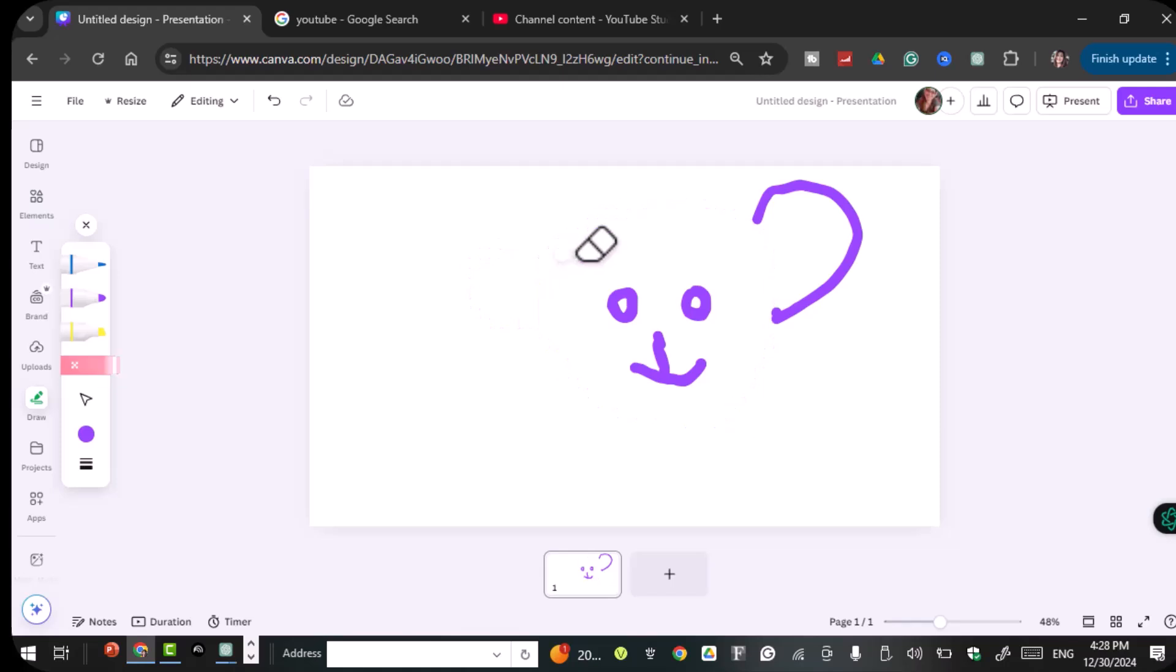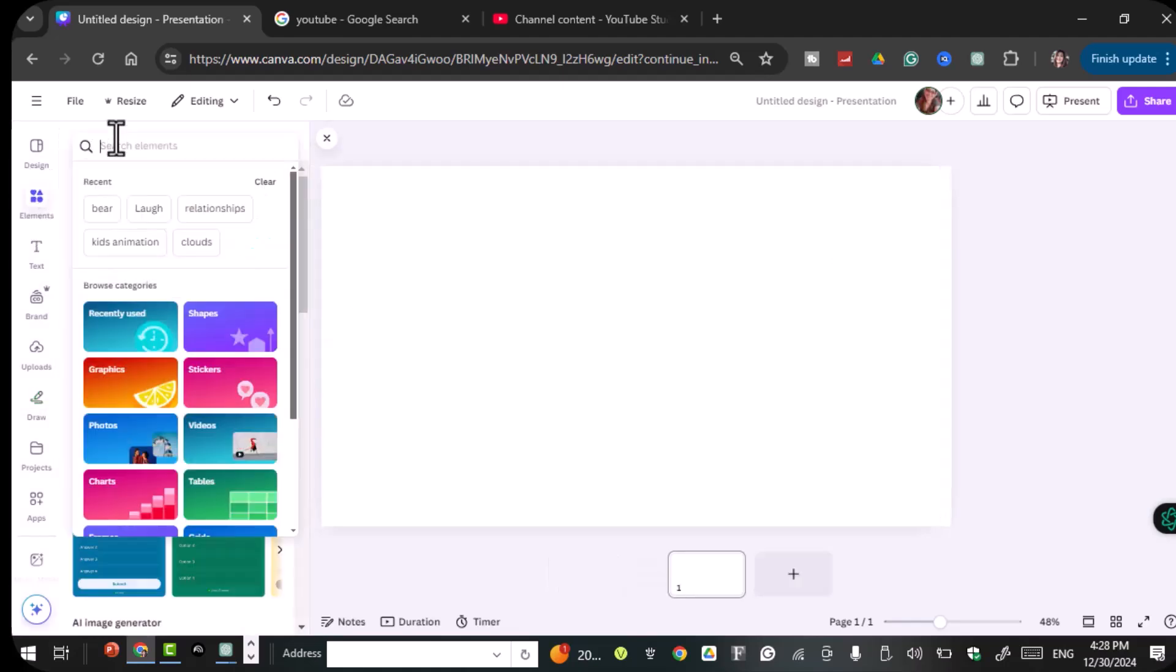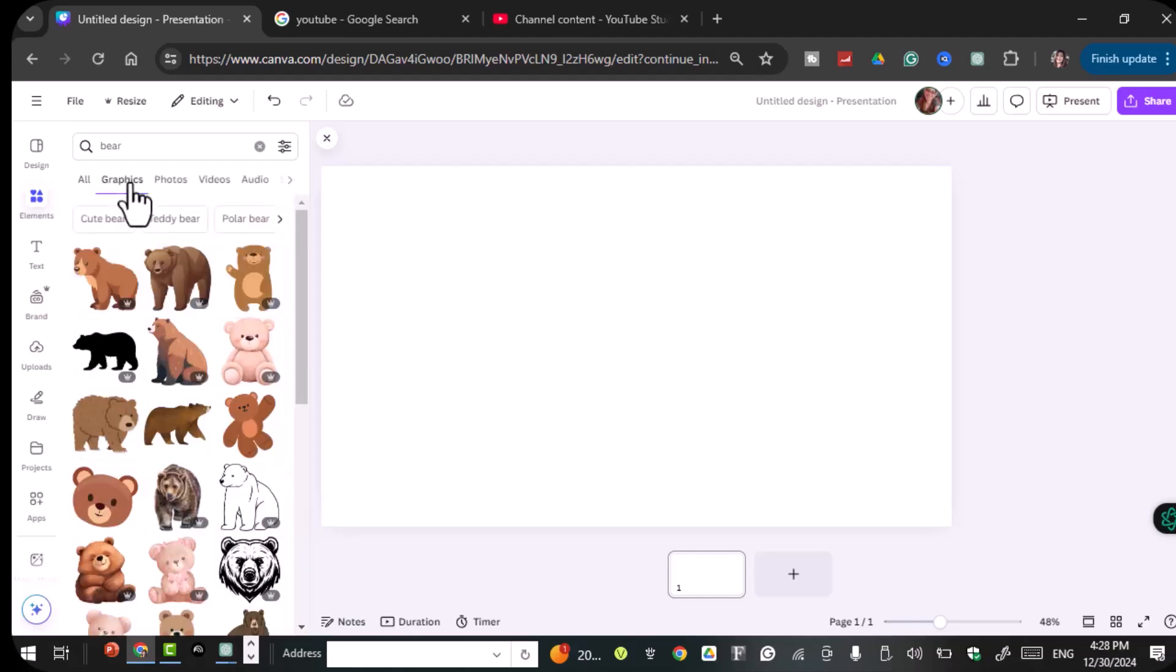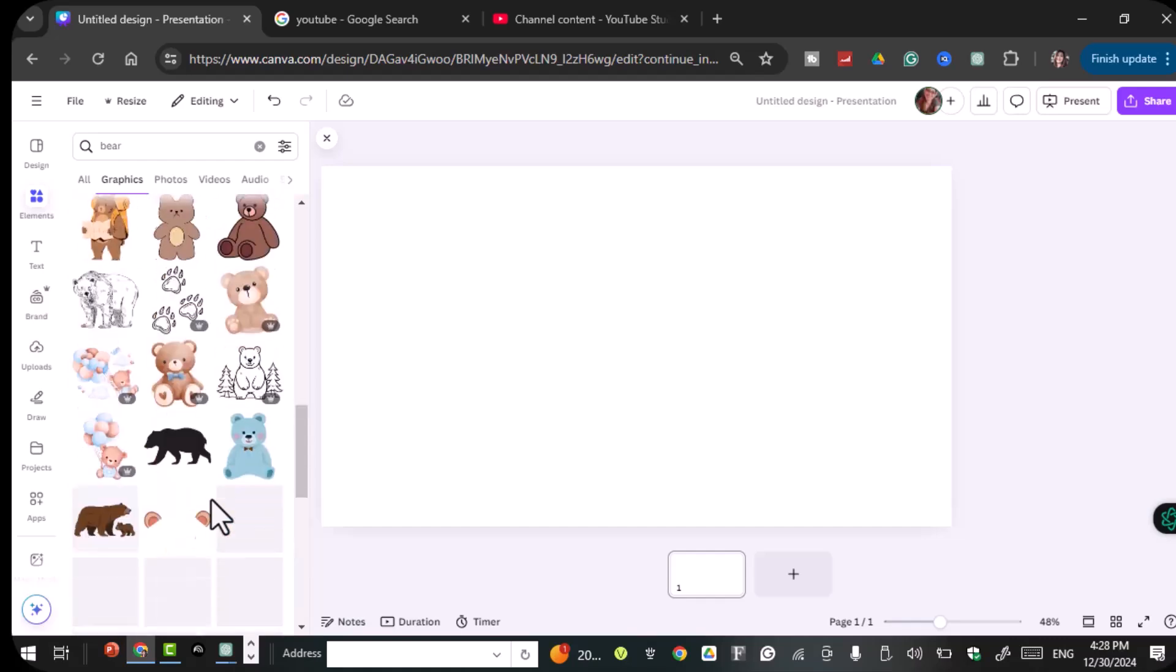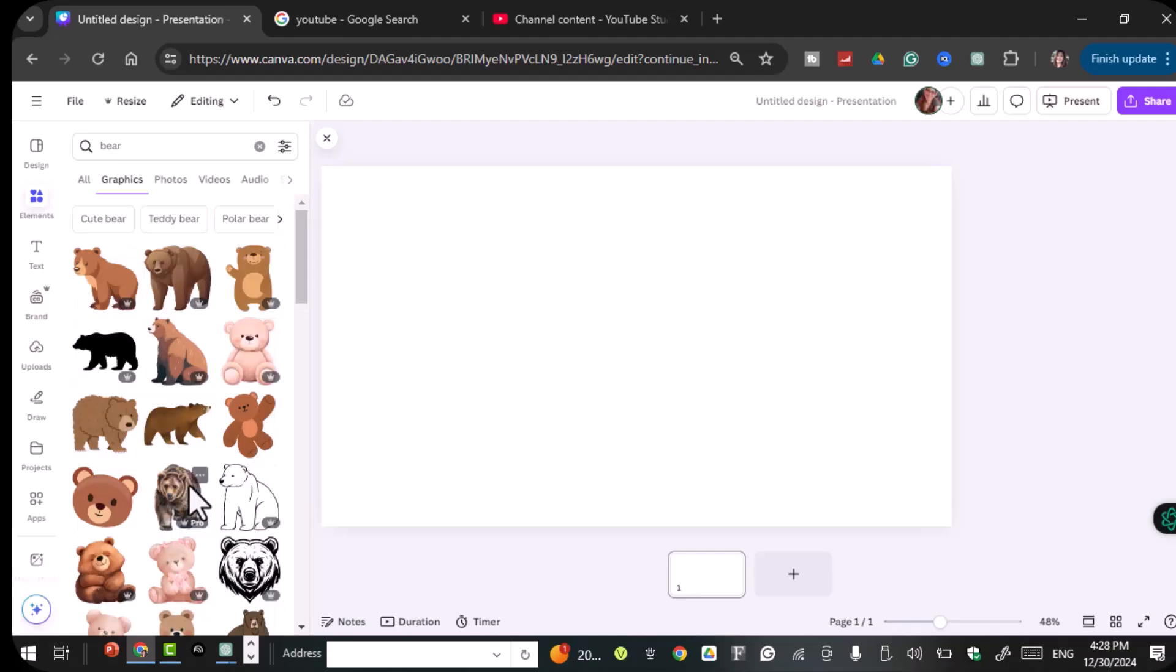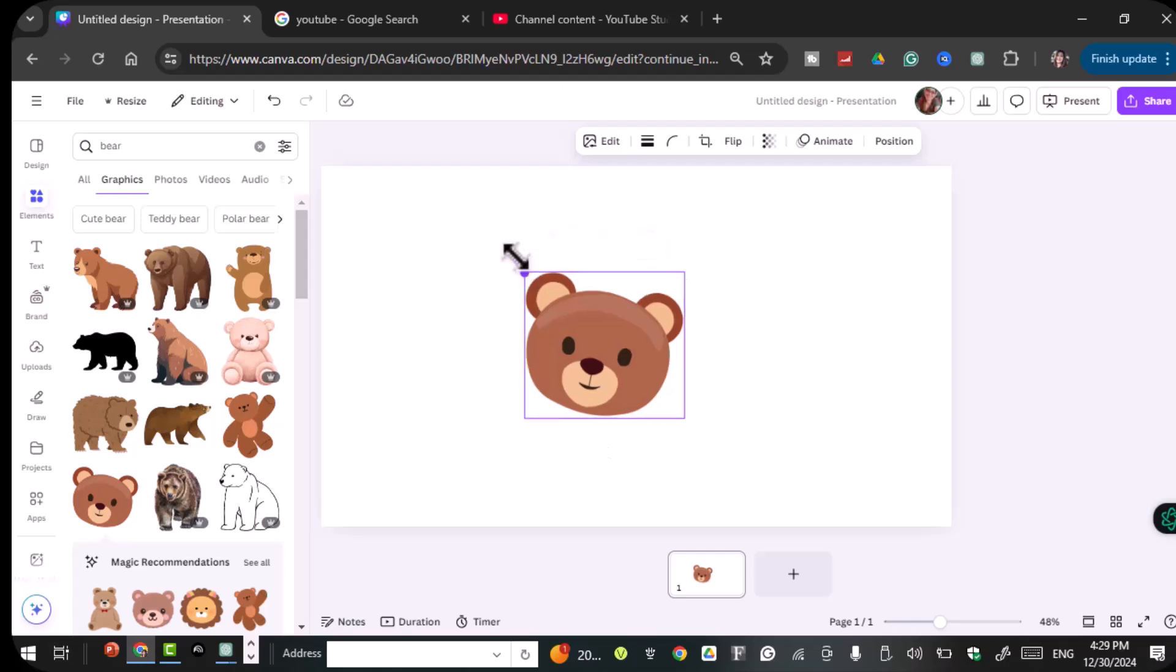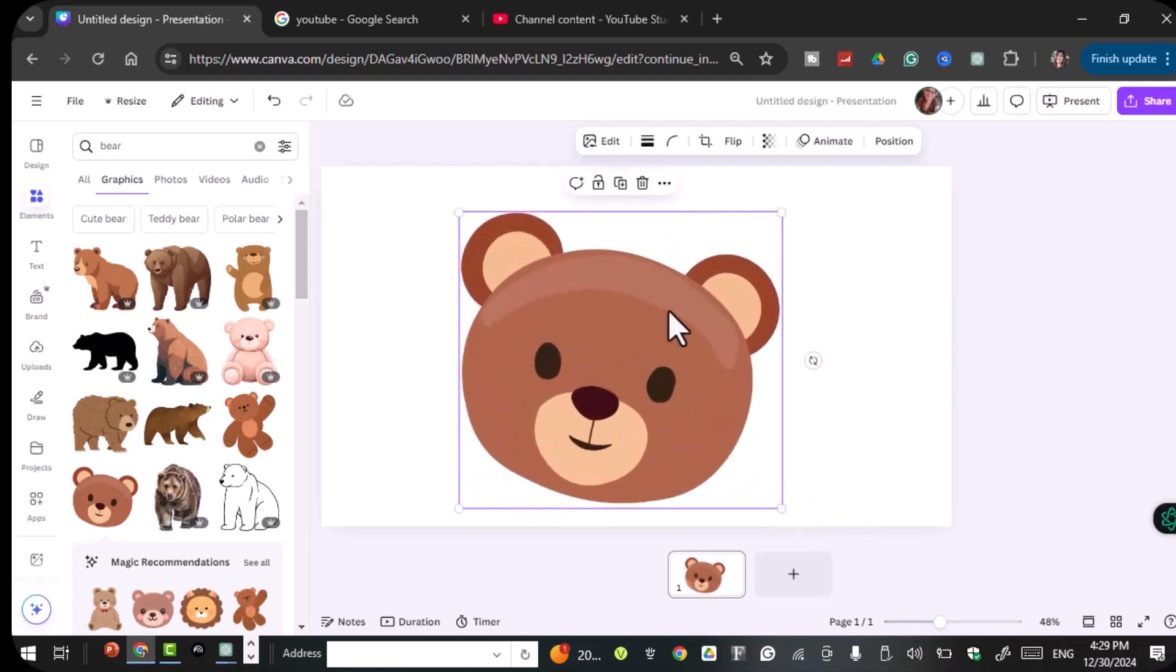So next I'm going to show you guys I want to do some tracing since I'm not good at drawing. Alright, so we're going to the elements here. And here on the search bar, let's type bear. And then there you see a lot of bears. And I'm going to do the graphics so that I can just copy in and trace it, whatever you want. So there you go. There are so many bears here. So let's say I'm going to get this one.